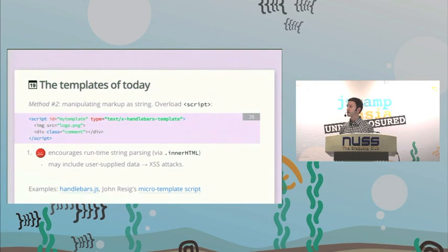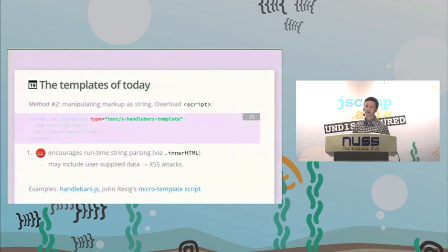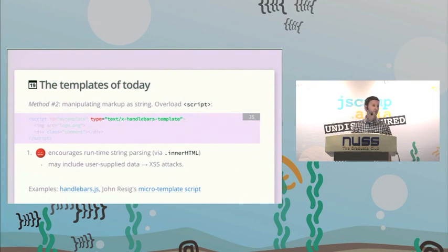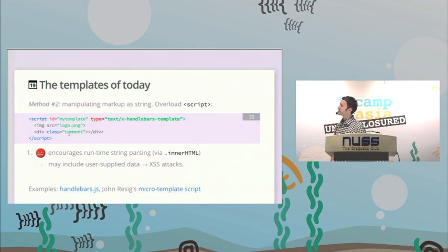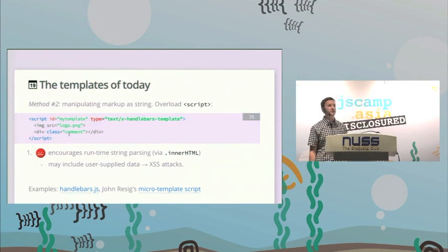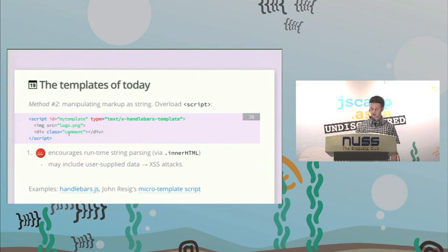Method two is to do something with string manipulation — for example, Handlebars just overrides the script tag. Instead of type='text/javascript', it uses another type so the browser won't parse it as JavaScript and treats it as a string. This works, but the real problem is it encourages cross-site scripting vulnerabilities because you're doing string injection — injecting user-supplied data that then gets set as innerHTML inside your page.